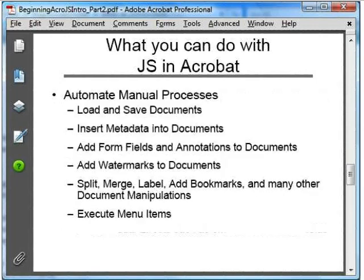In the area of automation, there are functions for opening and saving PDF files, creating new PDFs, inserting metadata, adding document features such as form fields, bookmarks, and watermarks. We can also split and merge PDFs, insert pages from other PDFs, rearrange and remove pages. There are many features for manipulating and processing PDFs. JavaScript can also execute the existing Acrobat menu items, which allows us to access some functionality that's not available to JavaScript or to shortcut some tedious repetitive tasks.